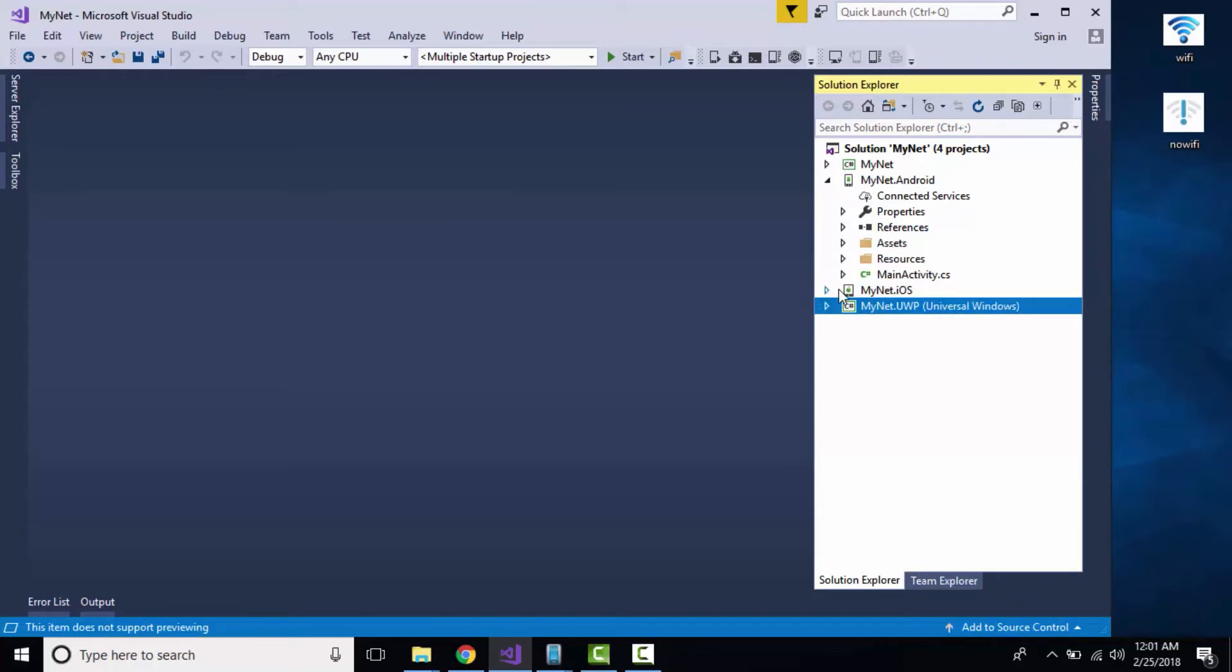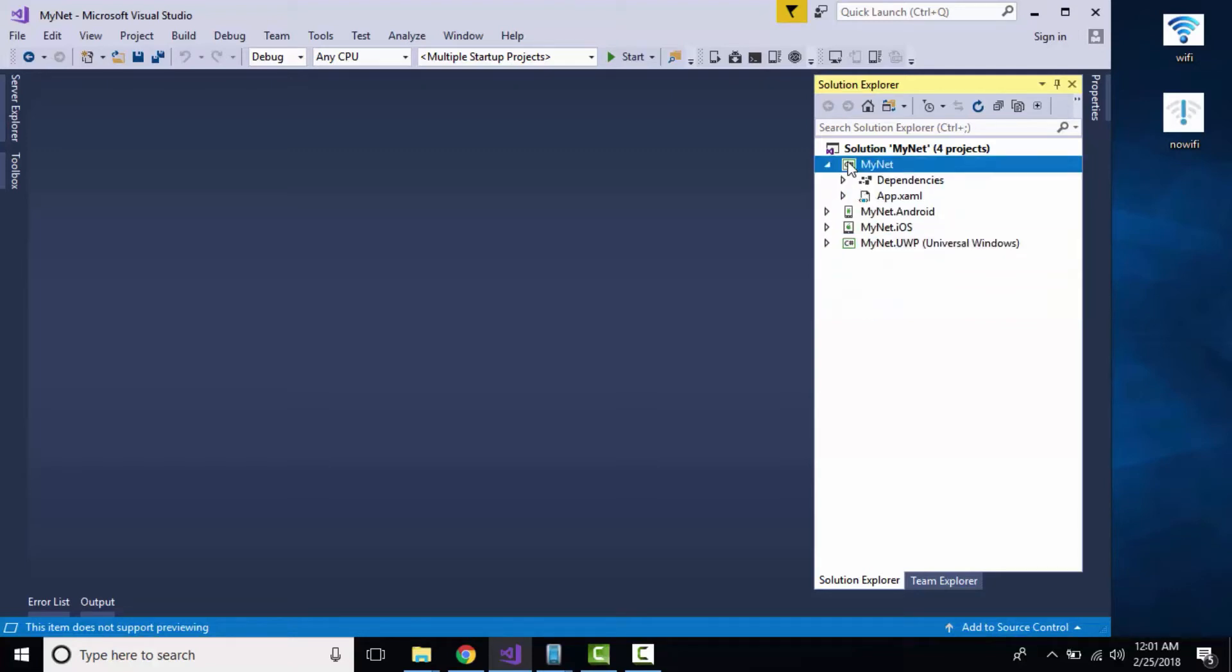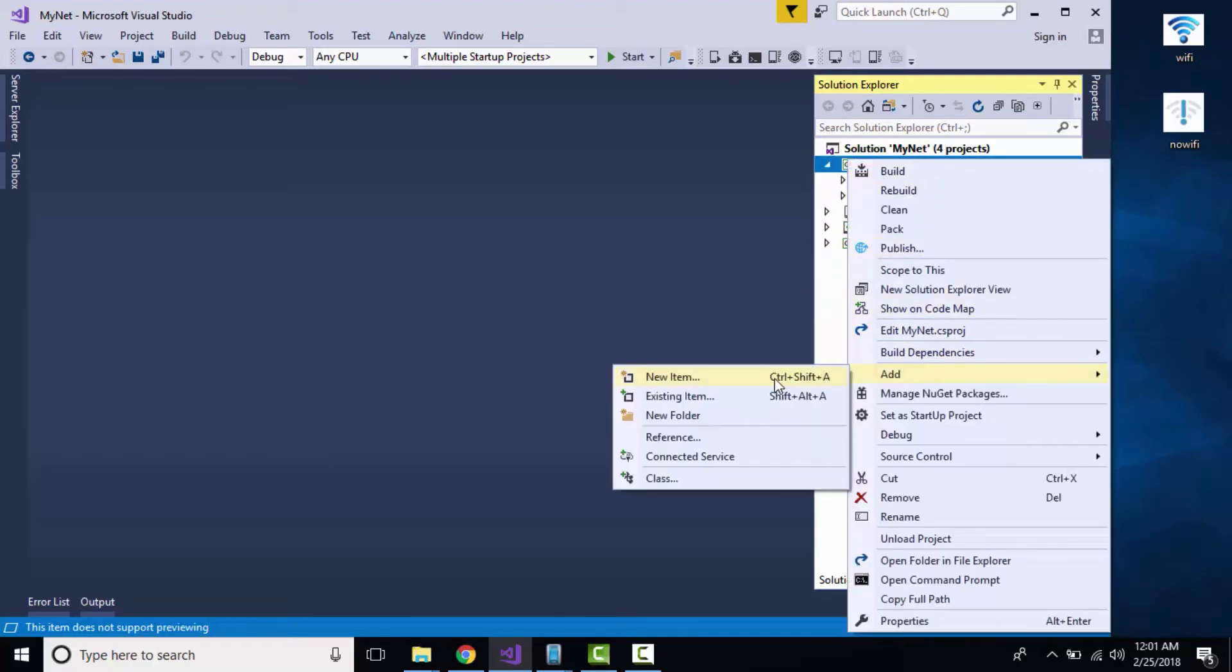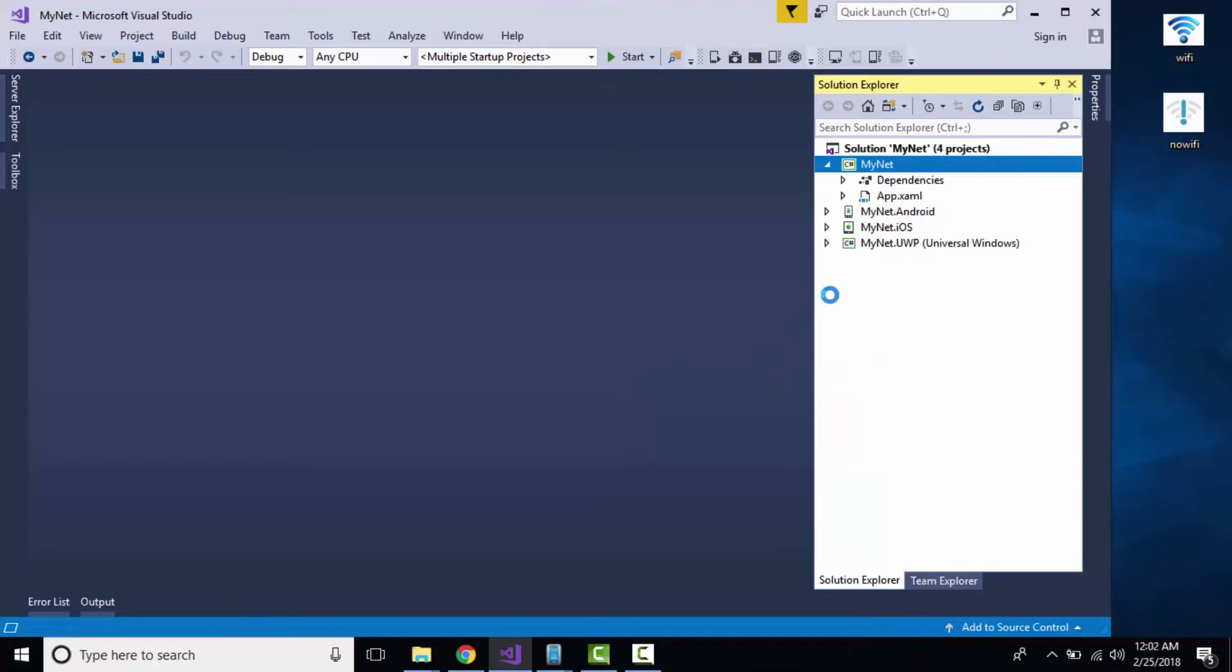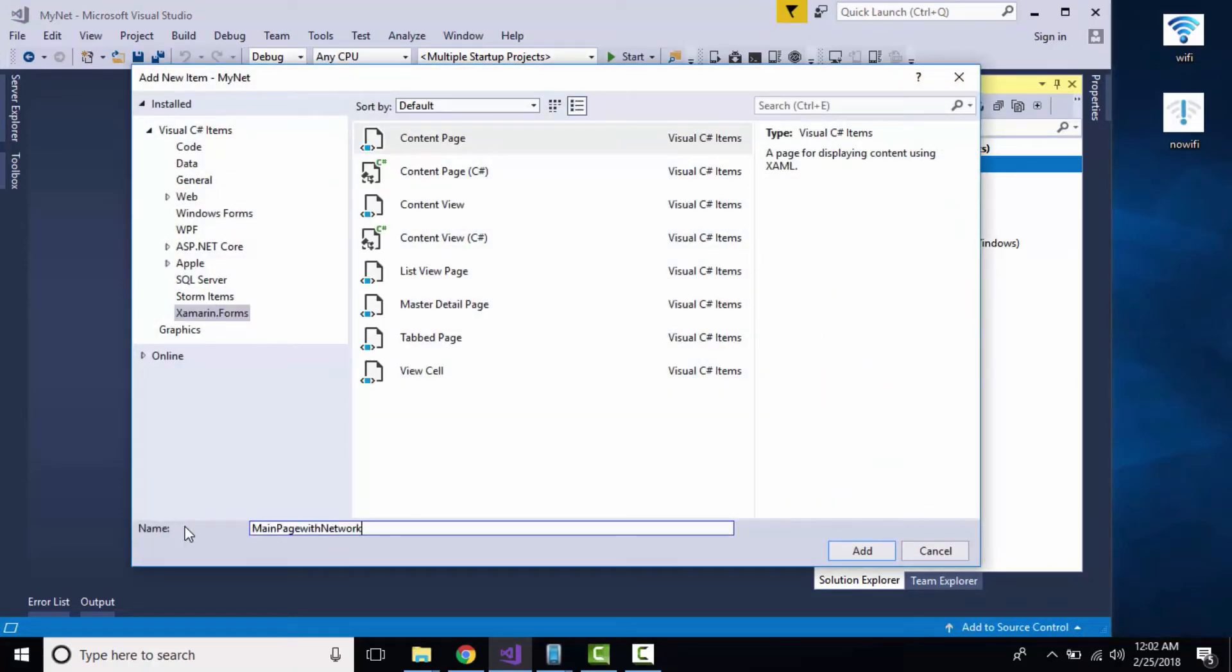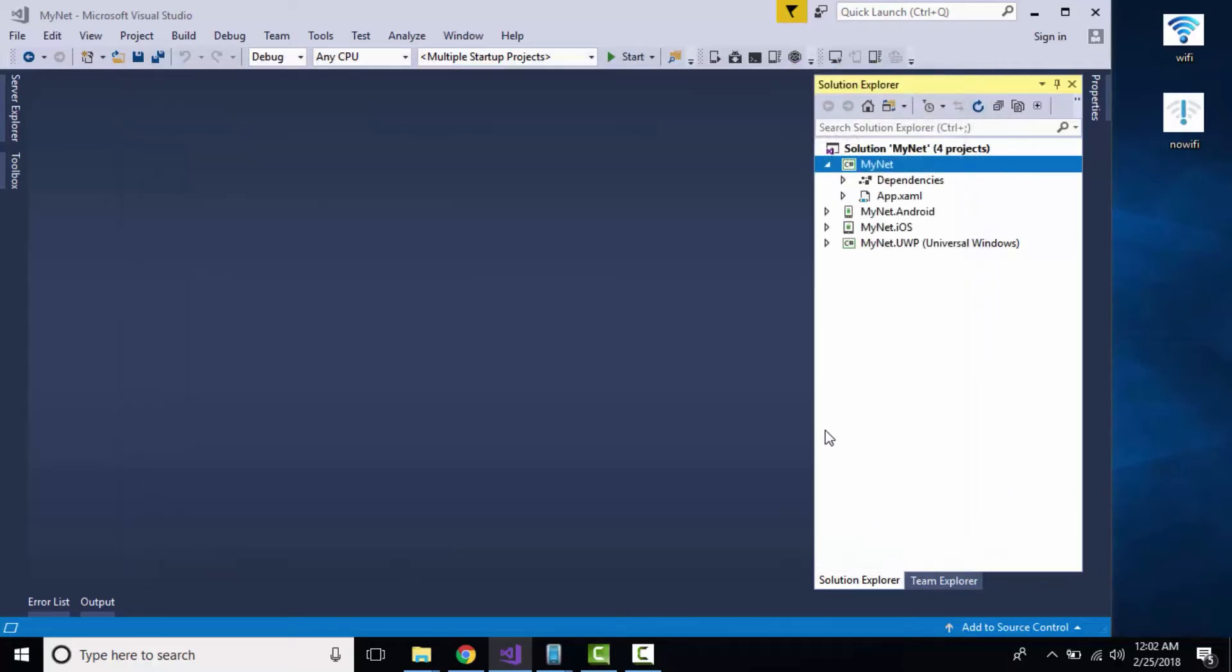For UWP, I have to go to Capabilities and give Internet Client as well as Server permission. For iOS, while building, we have to disable our internet from the host. Let us create a new page, our main page with Wi-Fi connection, and name it MainPageWithNetwork.